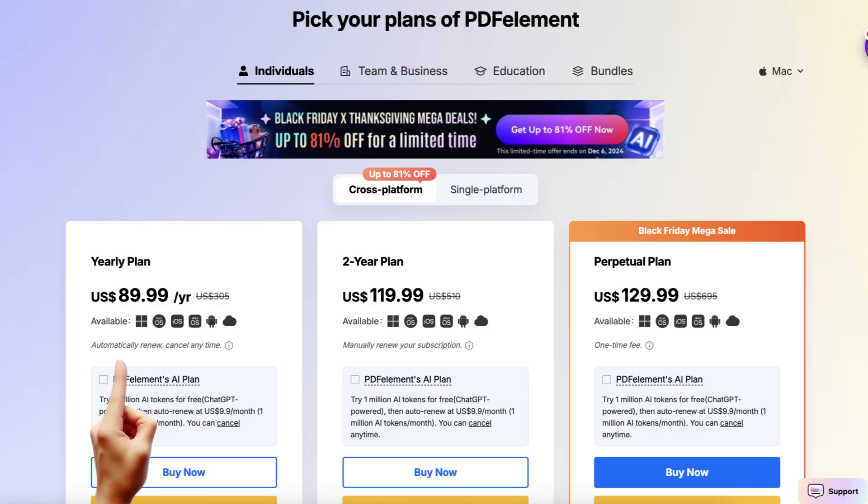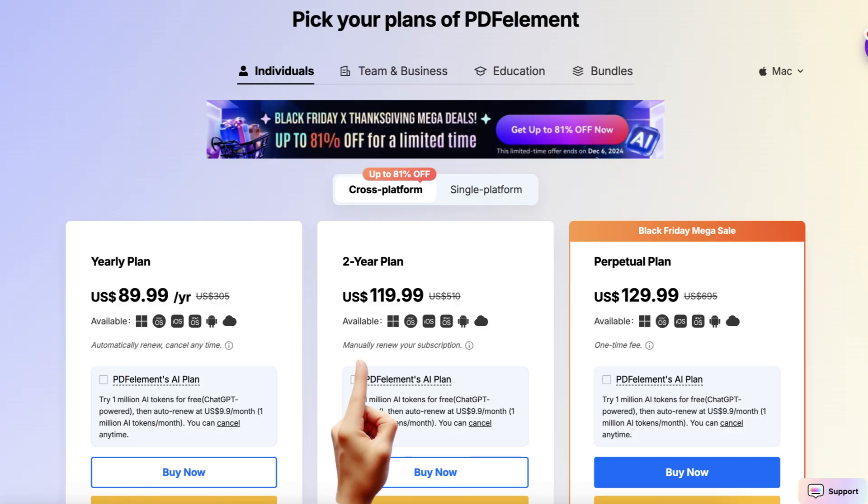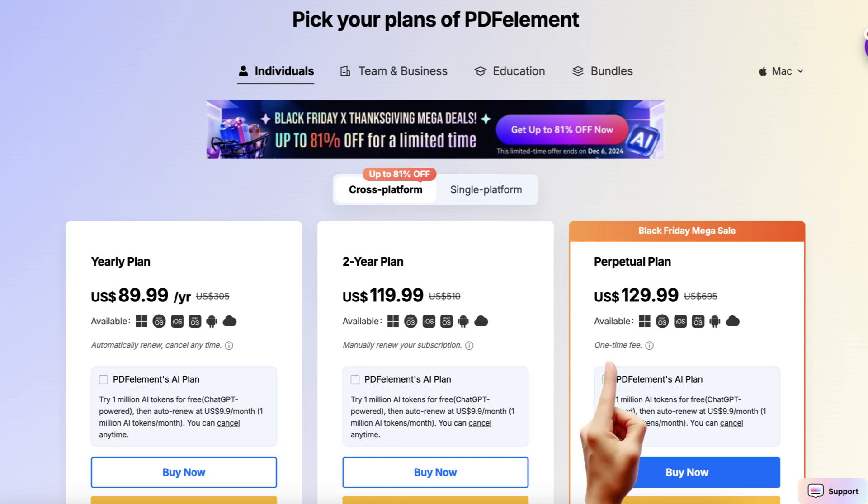If you also use Acrobat Pro, you know that it costs about $15 per month, which adds up to $180 per year. PDF Element has a few different plans: you can get an annual plan for $89 a year, a two-year plan for $119, or my personal favorite and the best bang for your buck — their perpetual plan at $129.99. So for $130, which is $50 less than an annual Acrobat Pro membership, you get access to PDF Element, all of these amazing features, and perpetual access to all of their future updates. PDF Element not only matches Adobe, but far surpasses it with its AI features and more affordable pricing.